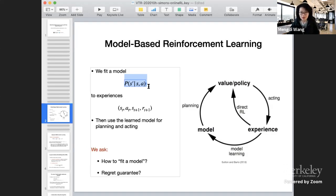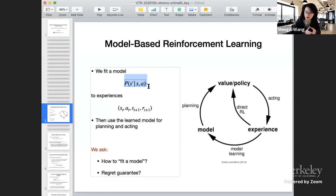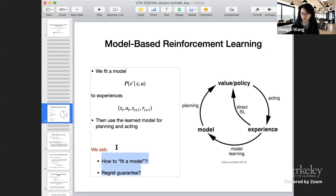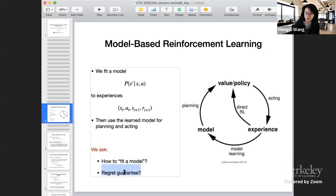Model-based RL is a favorable approach for practitioners mainly because if we do have prior knowledge about the transition dynamics of the environment, one could potentially make use of this prior knowledge to fit the model. Two questions are important here: first, how do we fit a model — what does it mean to fit a model to data? And second, can we prove some regret guarantee for model-based RL in an online environment?